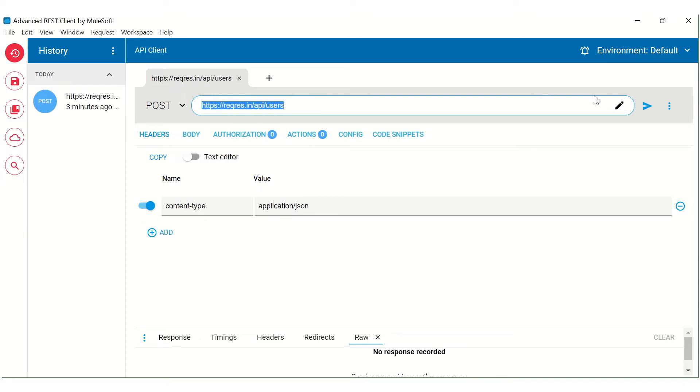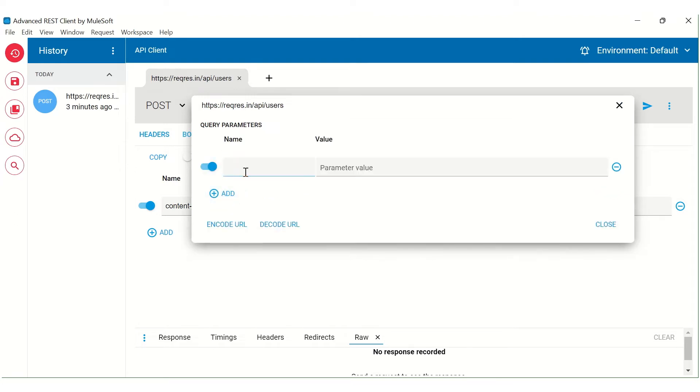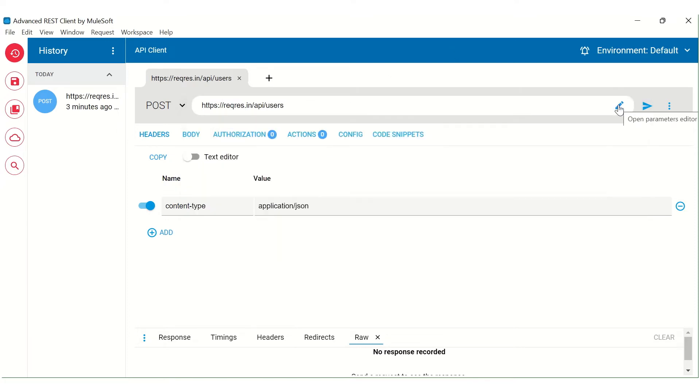Now the addition of query parameter is very easy here. We just need to click on this open parameters editor and here we can add different parameters. We can also choose whether you want to encode URL or decode URL. At this moment, I don't want to add any query parameter, but I just thought of showing it to you.